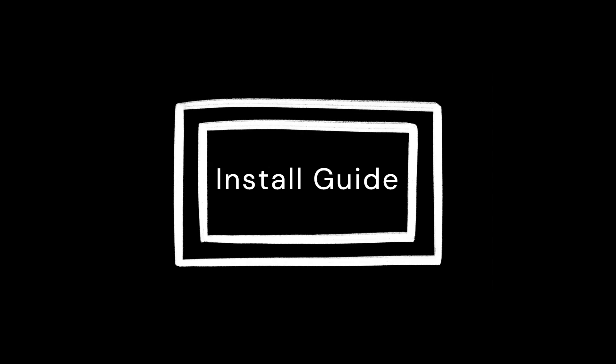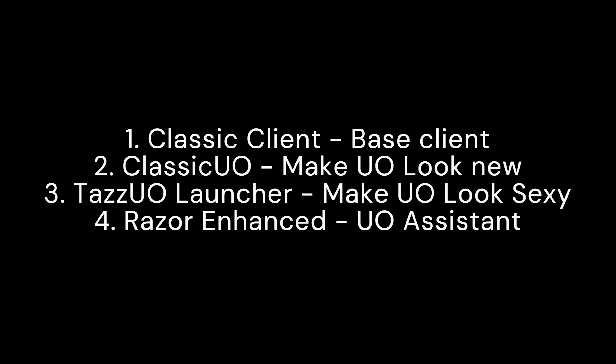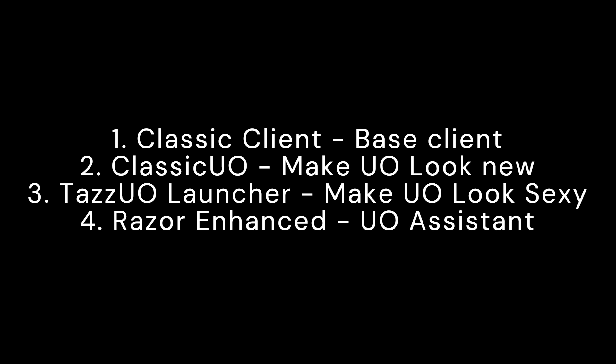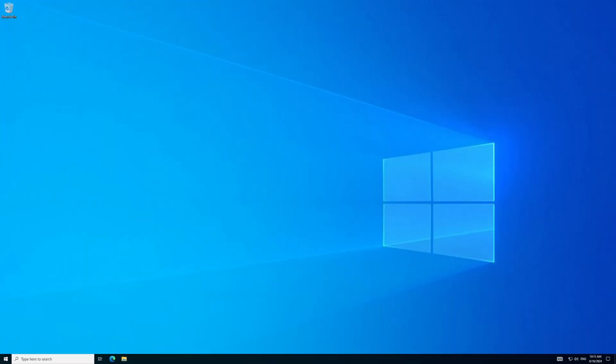This is a quick install guide for Ultima Online on Insane UO Shard. For this guide, we will focus on installing the following: Classic Client, Classic UO, TAS UO Launcher, and Razer Enhanced.